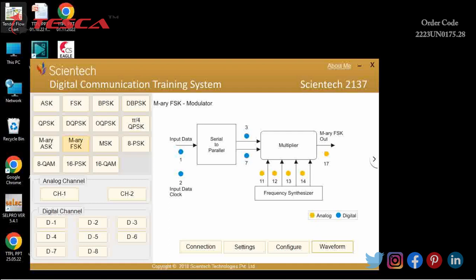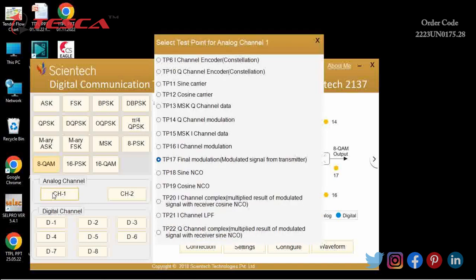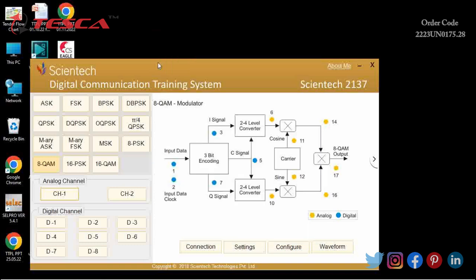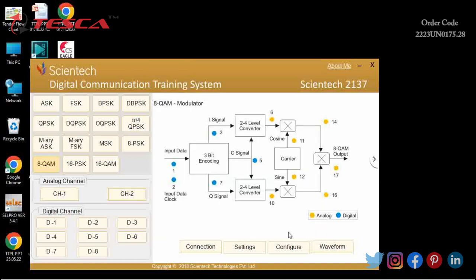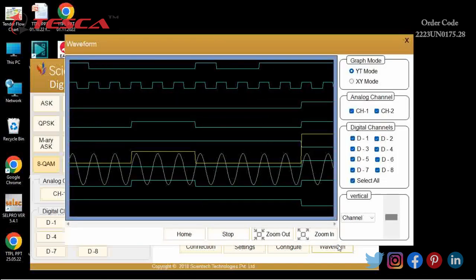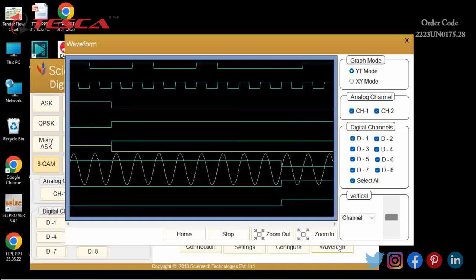The next experiment is 8-QAM modulation and demodulation. First of all, I will select 8-QAM modulation from the home window. You can see the block diagram of 8-QAM on the screen. I will select analog channel CH1 at TP6 and CH2 at TP18, then I will click on Configure and then Waveform. You can observe the result from the display.